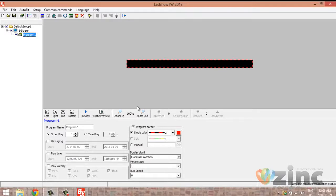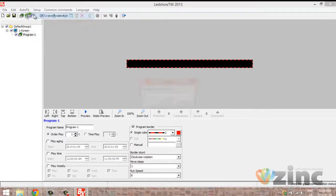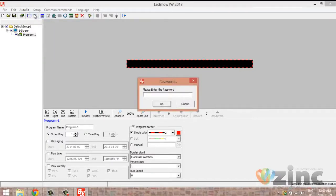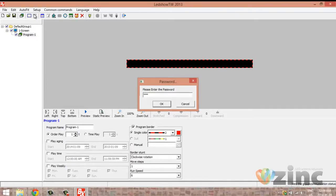To do so, you need to click on Setup in the menu bar, then Set Screen Parameters. You need to enter the password 888, and then press Enter.